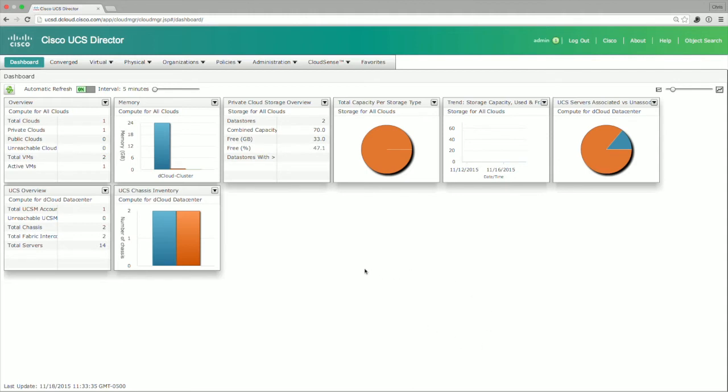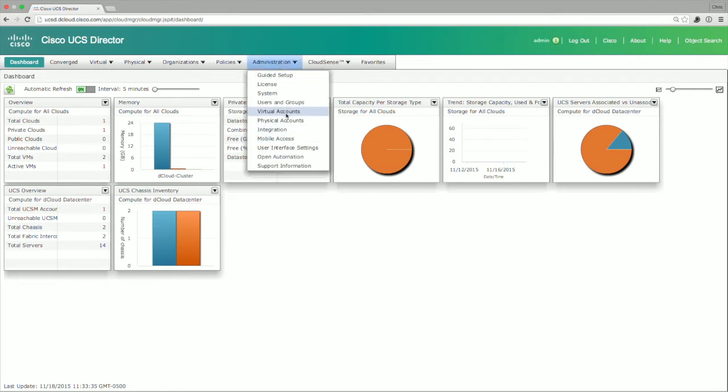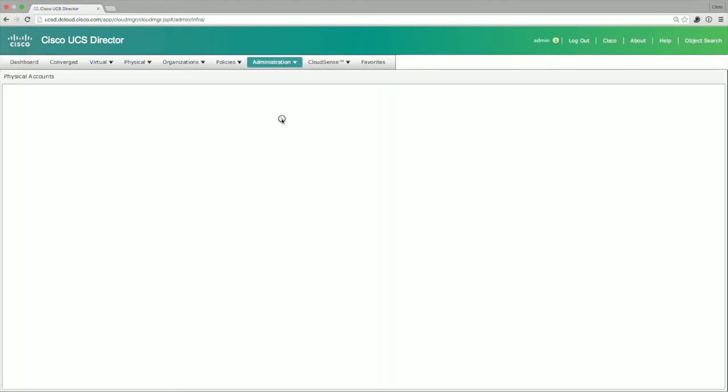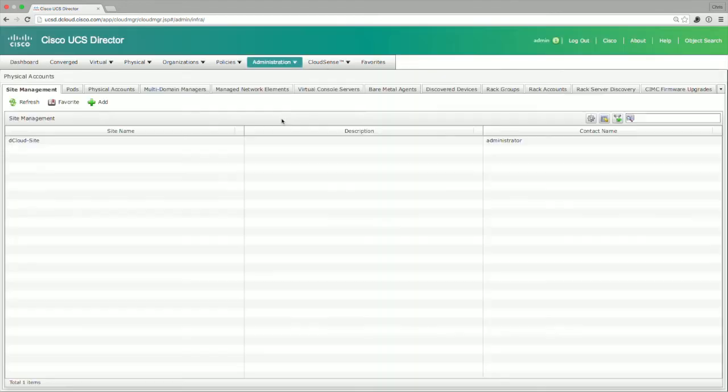In order to configure and make all that happen, you have to use DHCP. So in order to configure DHCP for bare metal agent use, you have to go into Administration, and then you go into Physical Accounts. Under here, you'll actually see that there's a number of different parameters that you can configure around bare metal agents.